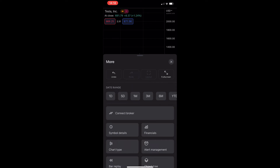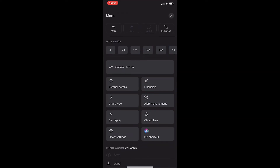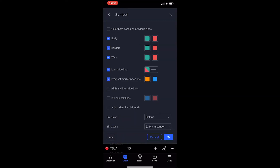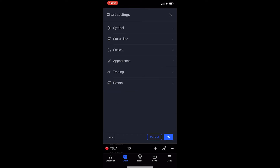From here, you just want to scroll down until you see this chart settings icon and click on it, and then you will probably be taken over to a screen that looks like this. From here, all you need to do is tap on this arrow in the top left corner and you will be taken back over to the chart settings.